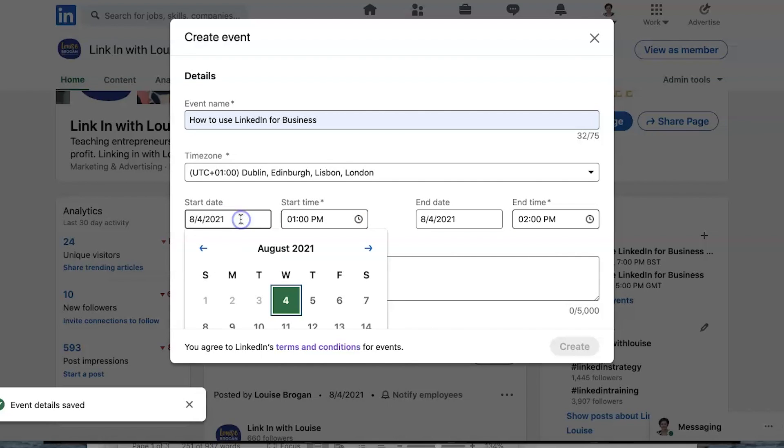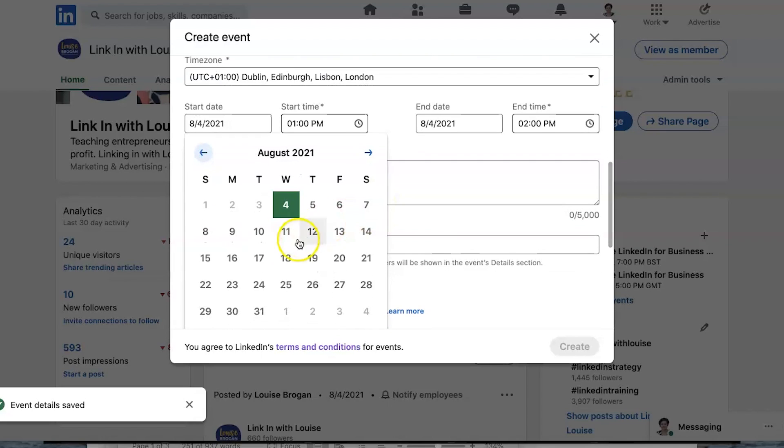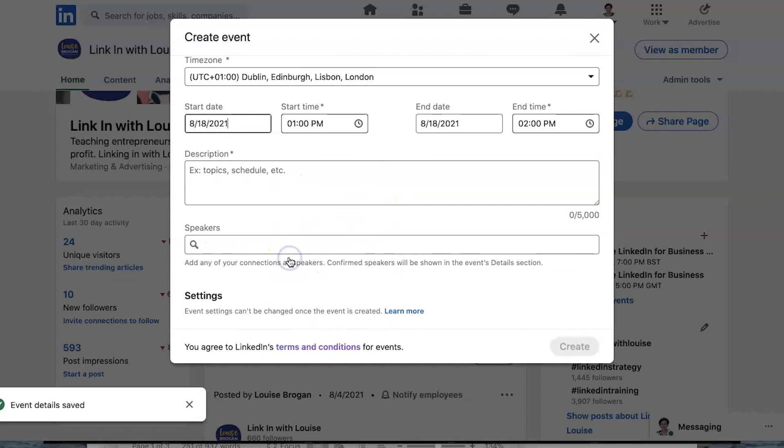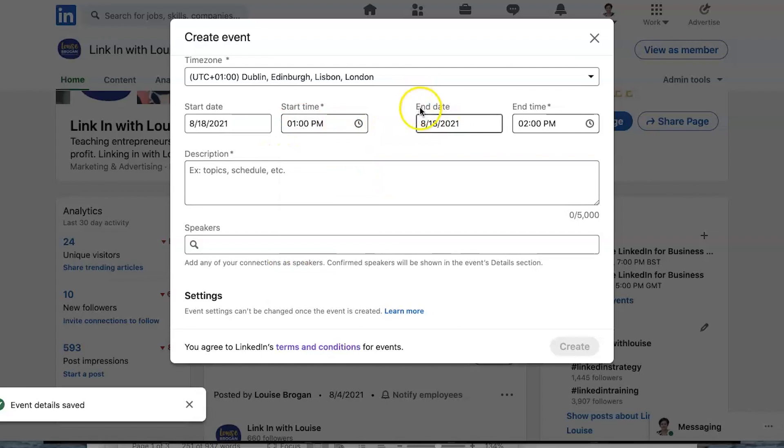And then I'm going to pick my date. Now my best advice to you if you're doing a webinar is to give yourself at least two weeks. So create the event two weeks in advance. You want to pick your time. So we'll do a lunchtime event. The end is the same day one hour later. So I think if you're doing a webinar that's a good idea.